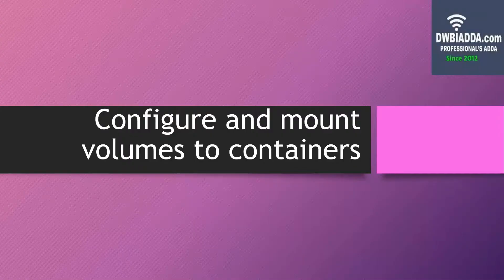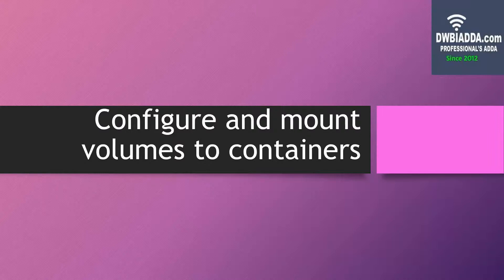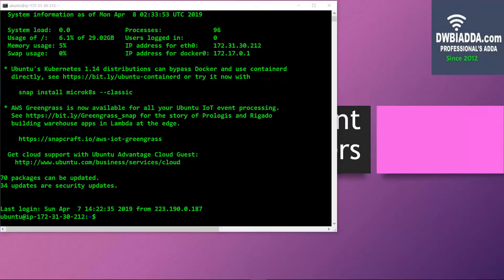Hello friends, in today's video we will be learning how to configure and mount volumes to containers. So let's jump into the practical.